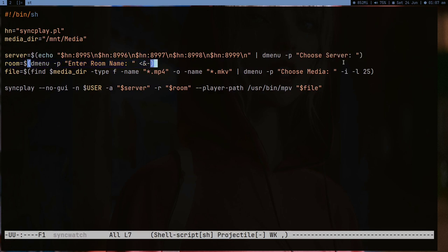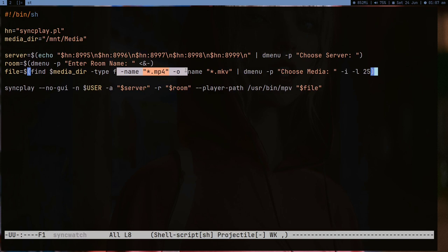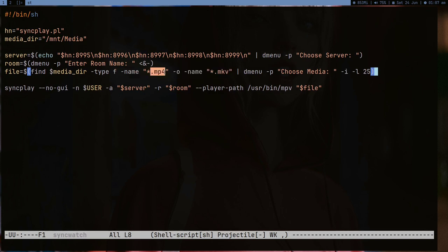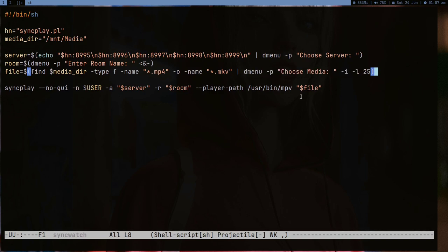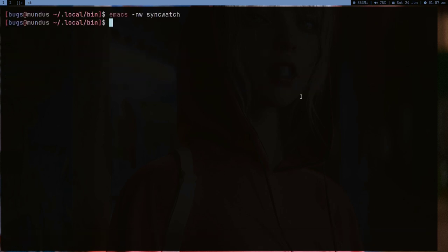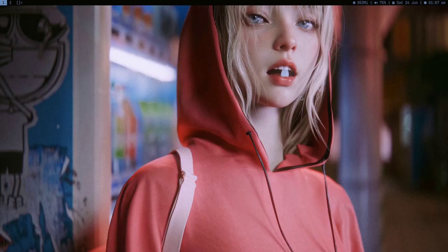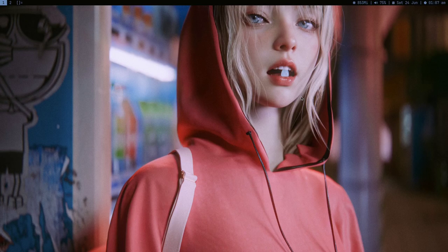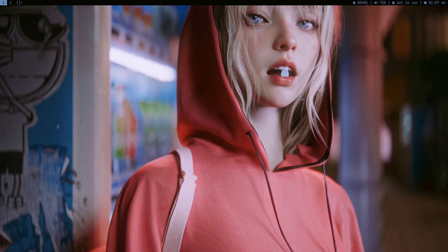I am just piping the host names to dmenu to get the options which you see on top, and then the room name and similarly the file. I'm using find command to just make a list of all the mp4 and mkv in my media directory and then using dmenu on it. And after that I'm running the same command. So this is all I'm doing here. This is so much better and this is why I like CLI more because it allows you to do these kind of things.